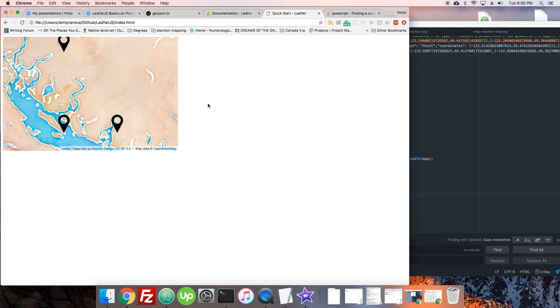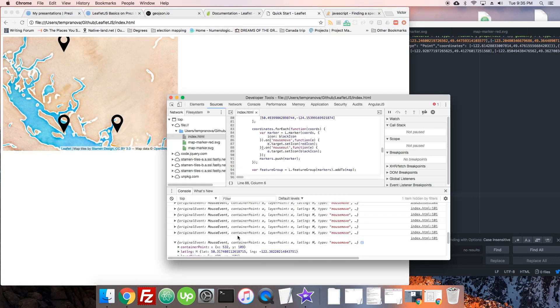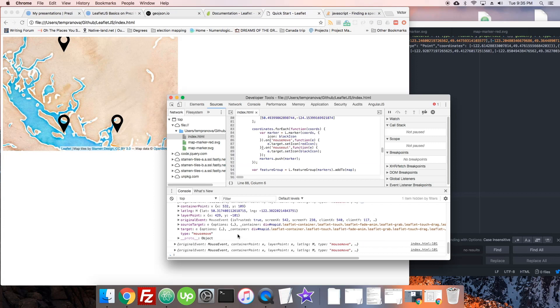Okay let's try that. We get what we pretty much expect by now - latitude, longitude, container stuff. Okay great.